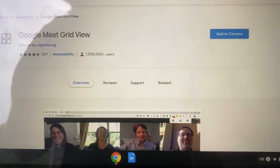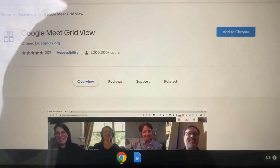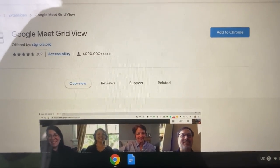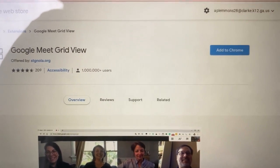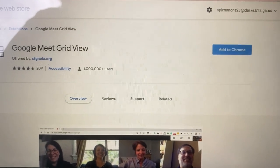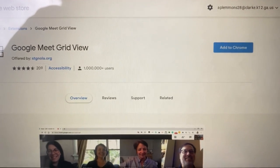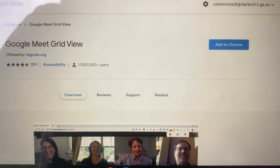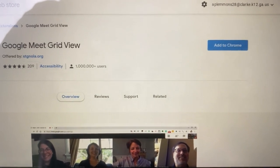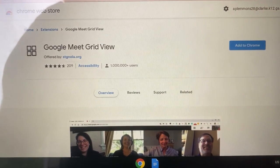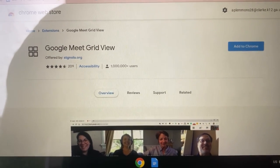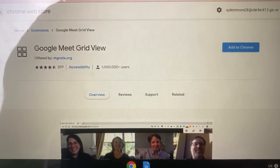If teachers use Google Meet, one of the frustrating things for students is that you can't see the rest of your class when you're in the meeting — you can only see a few people. There is now an extension you can download that makes it easier to see the rest of your class. It's called Google Meet Grid View, and you can just search for that.